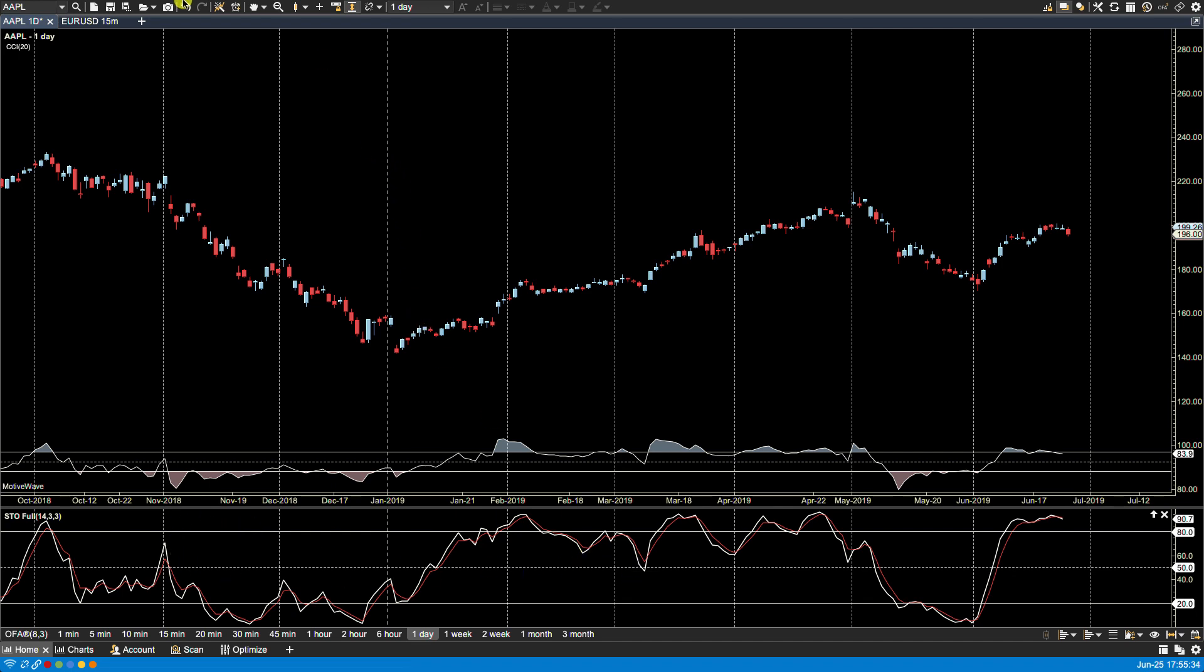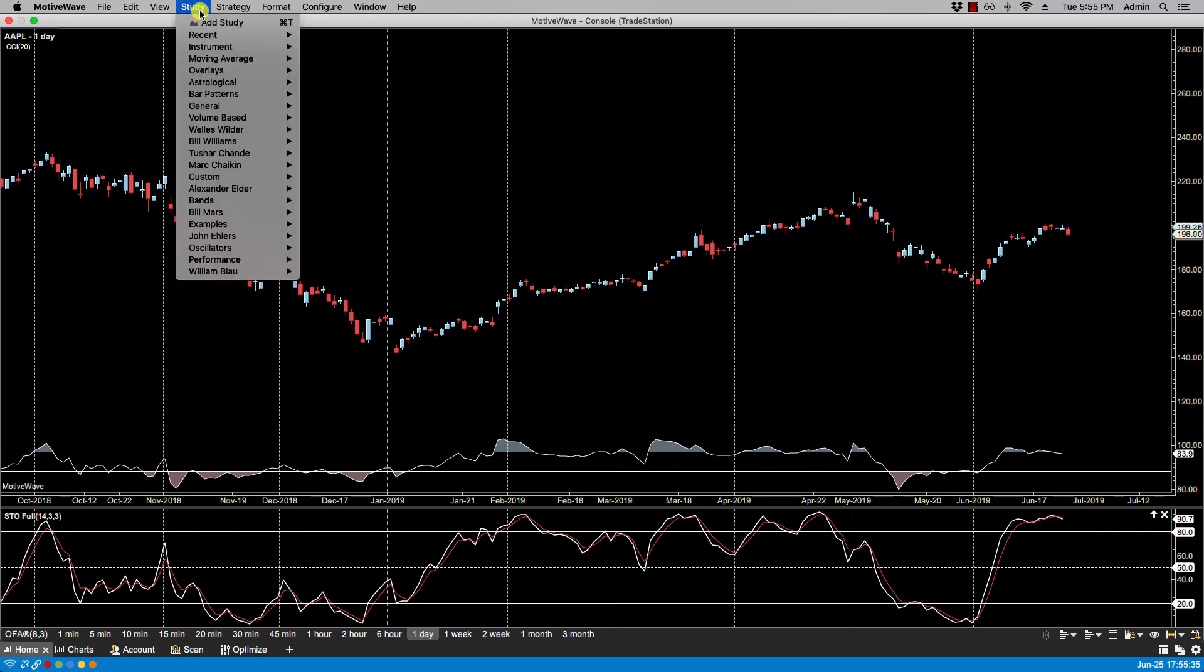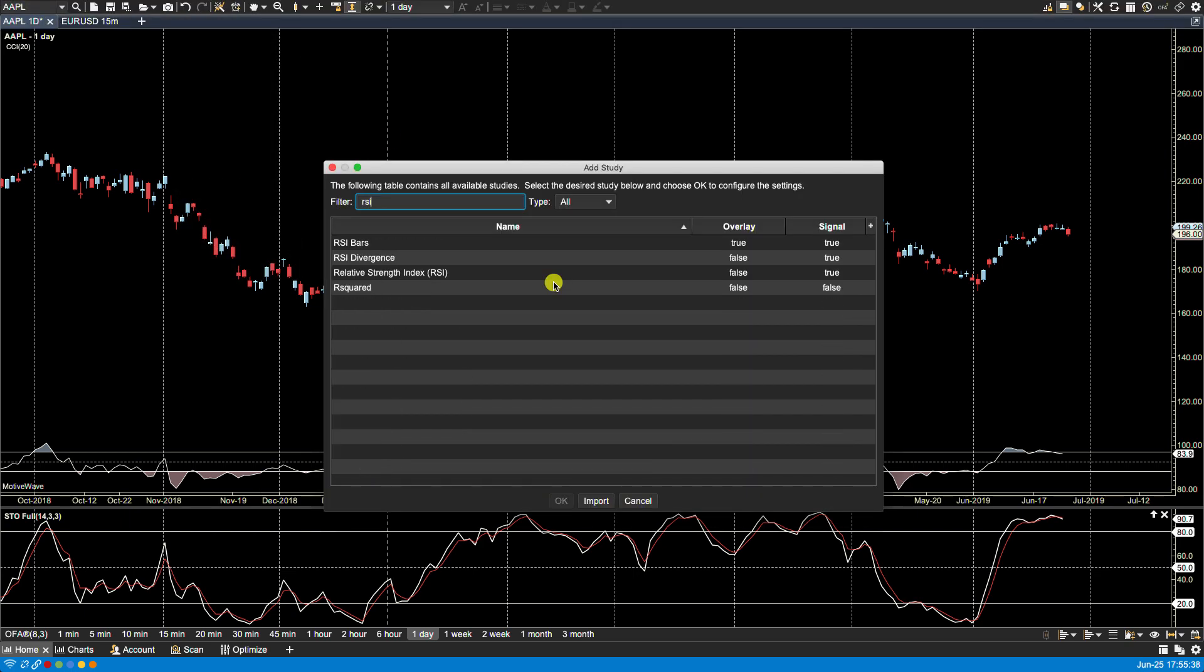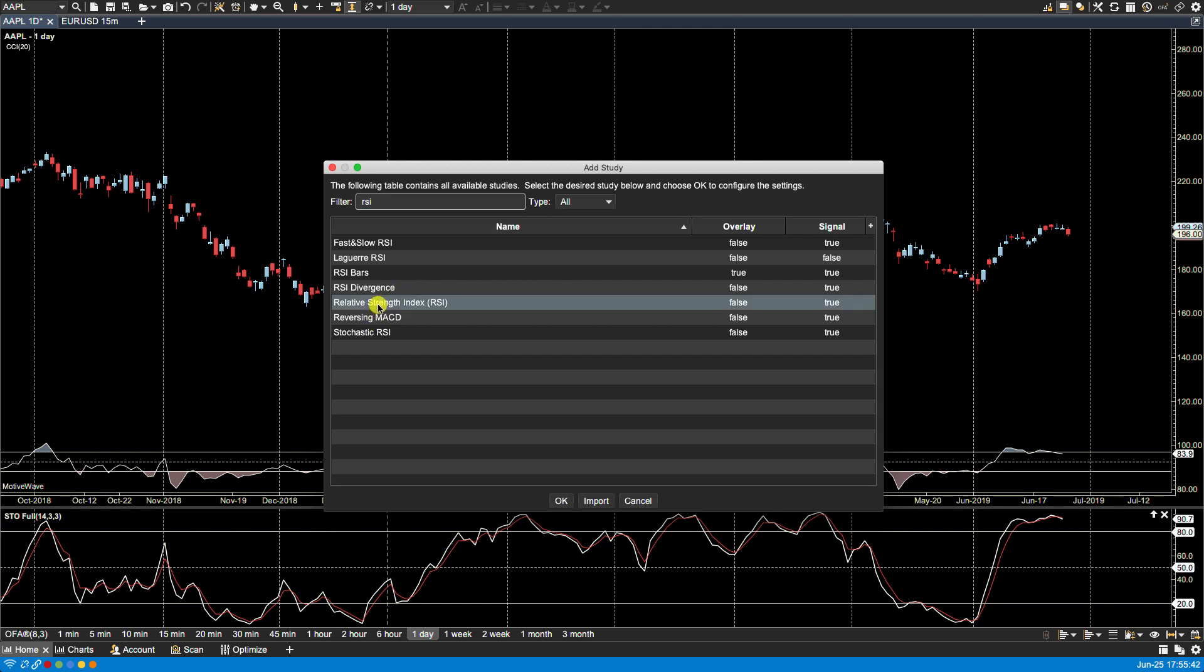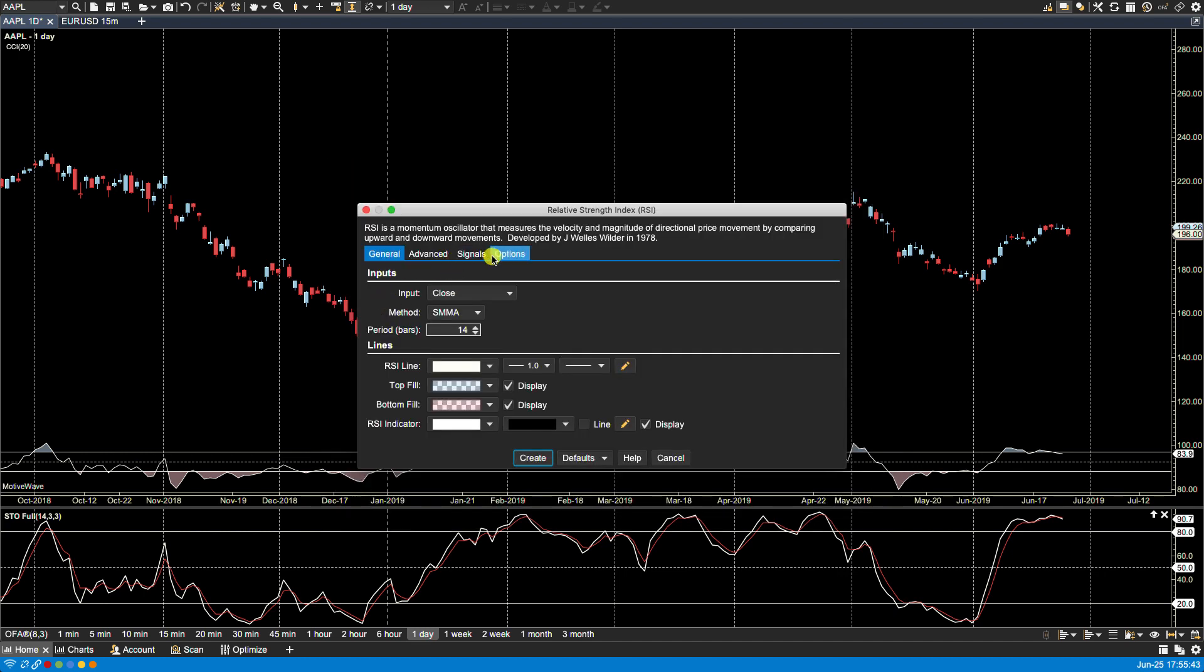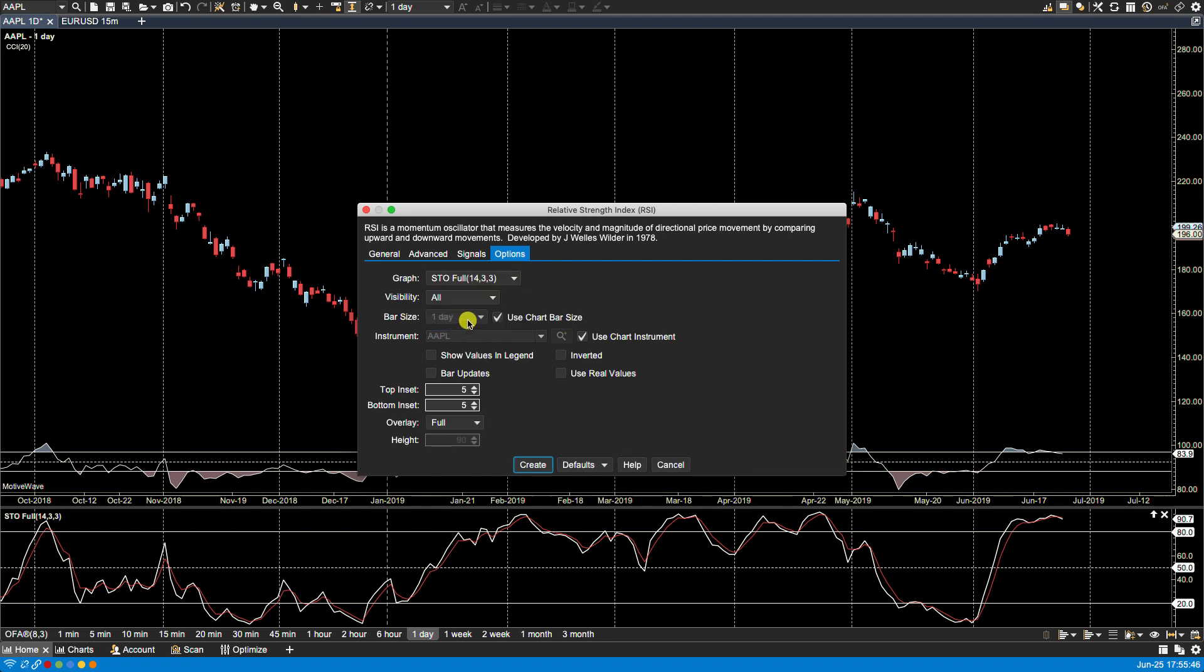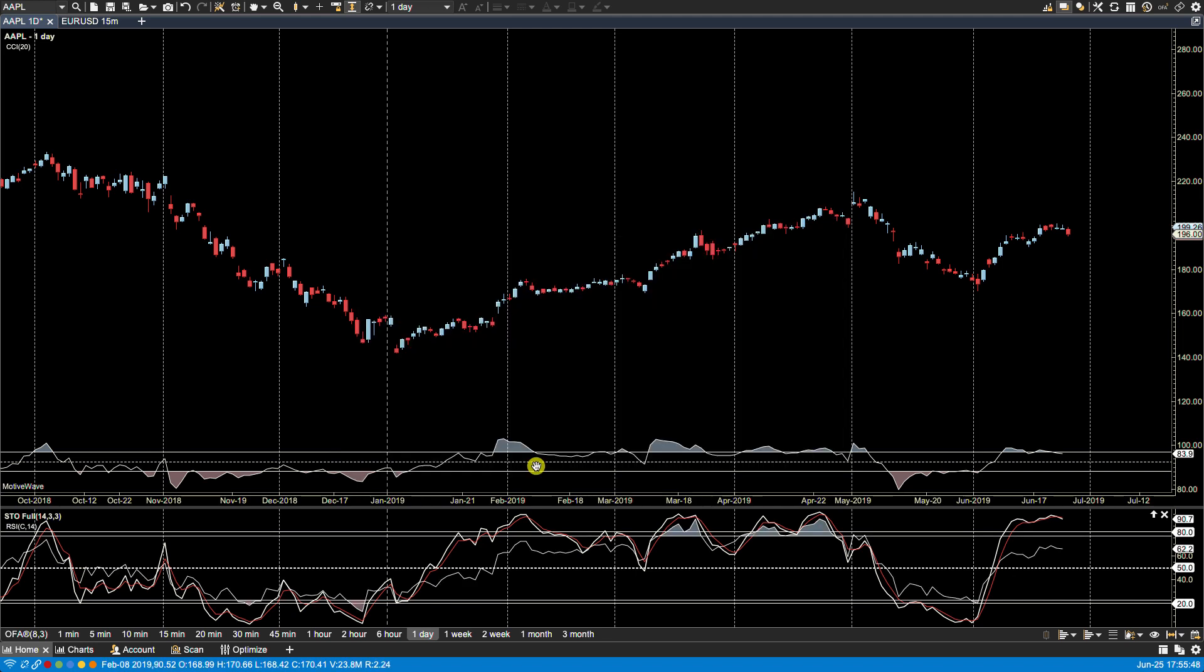So we can study, add study, RSI, and here for options we'll select the existing stochastics. We'll click create, and now you'll see here that the RSI is plotted on the stochastics.